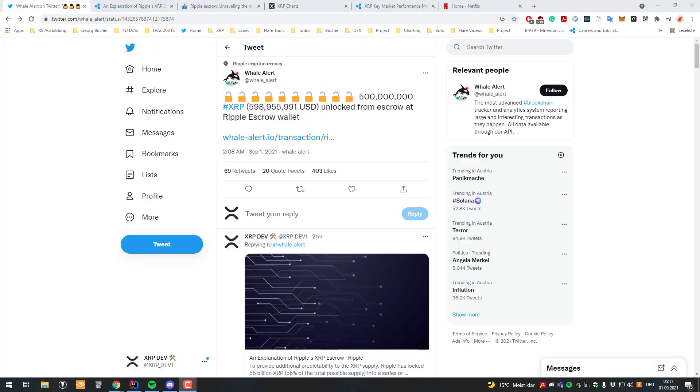Welcome! Today we'll talk about Ripple's escrow. So every month it's the same old story.